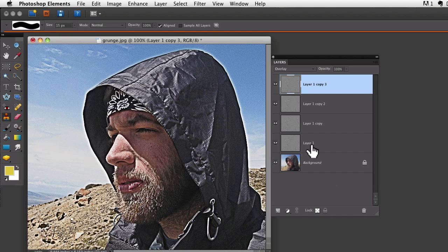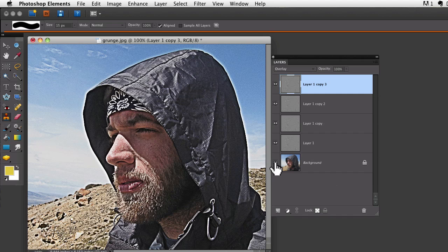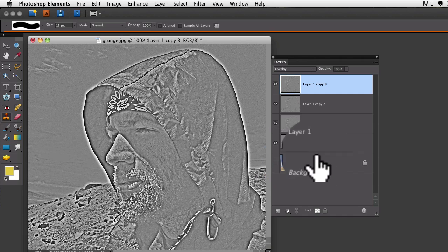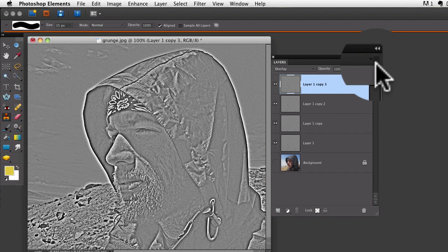I'm going to turn the visibility off on the background layer by clicking on that eyeball. Then if you go to your layers panel up at the top...